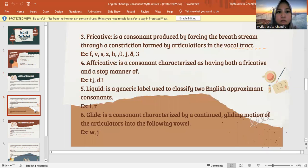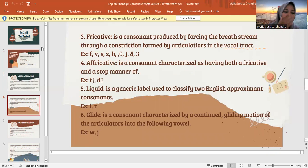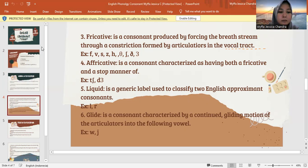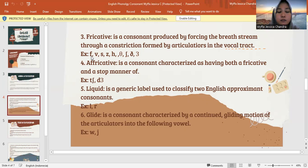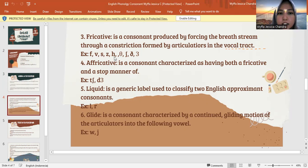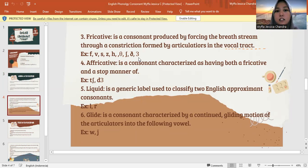Next is fricative. Fricative is a consonant produced by forcing the air stream through a constriction formed by articulators in the vocal tract. Jadi fricative ini posisinya ketika meniup udara melalui ruangan yang sempit yang dibentuk oleh mouth, teeth, and tongue. The letters are F, S, Z, H, S, J, D, and Z.